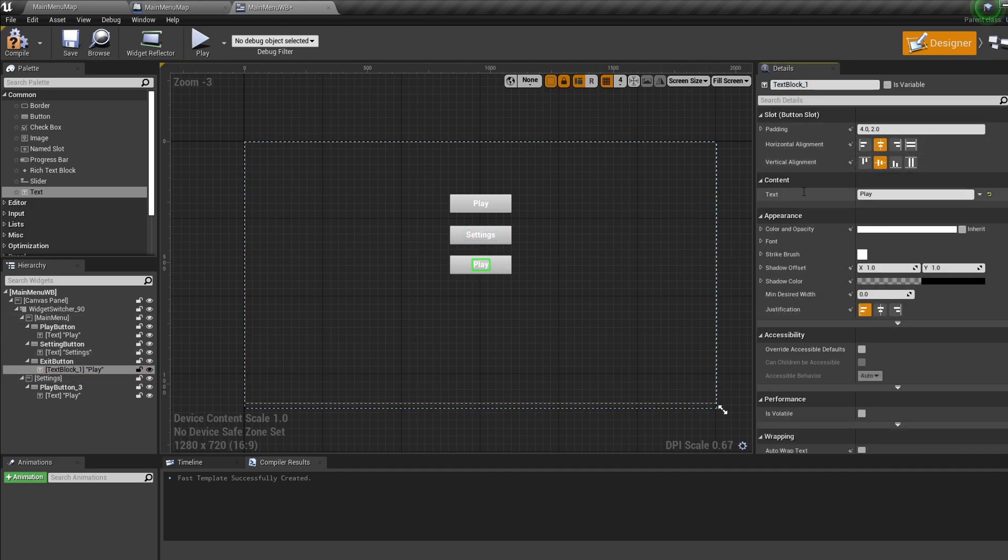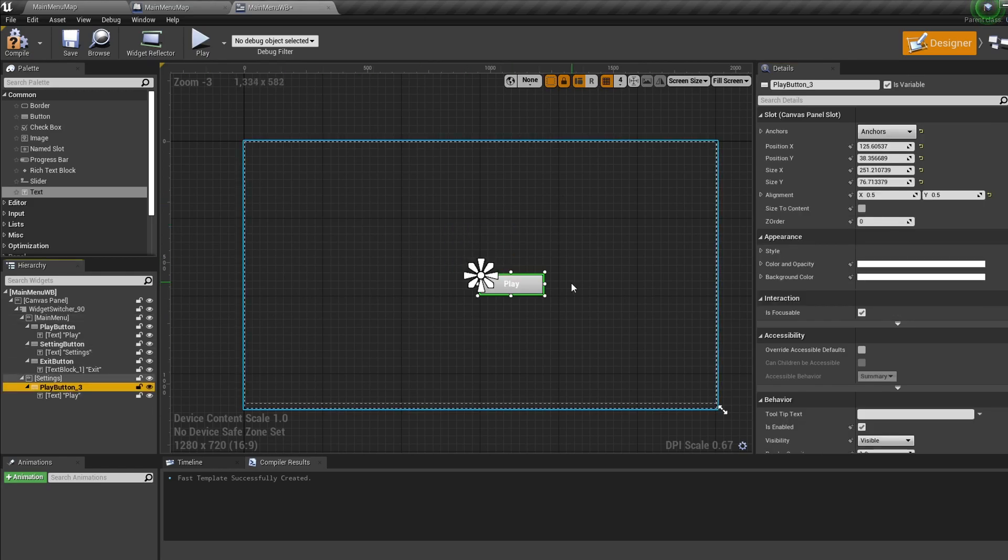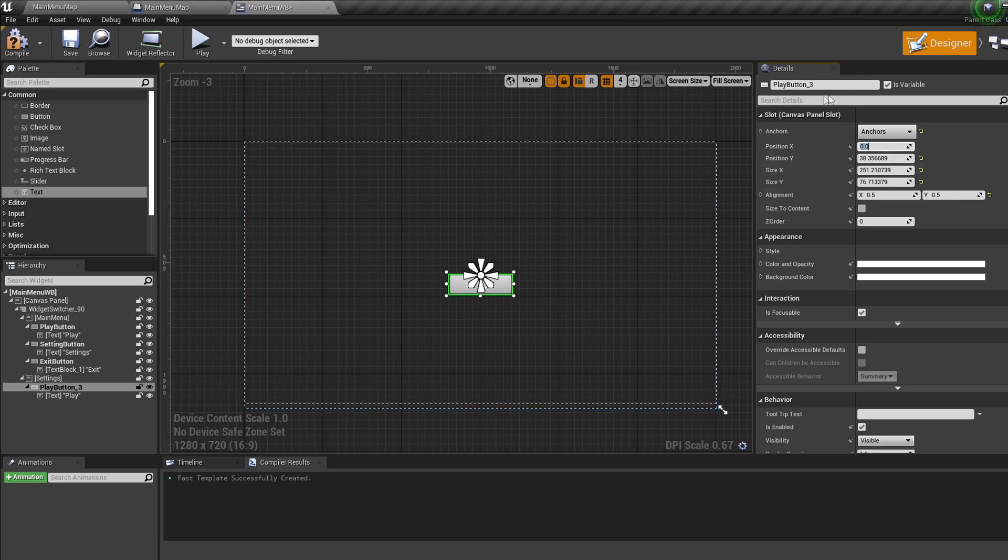Now for our settings button, set the X to zero, rename the text to Settings, and call the button Settings back to menu button.